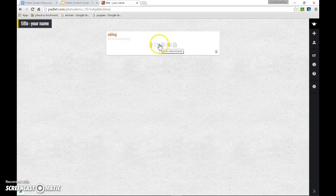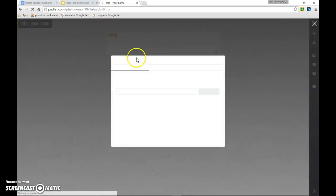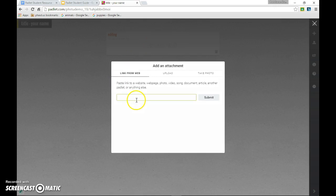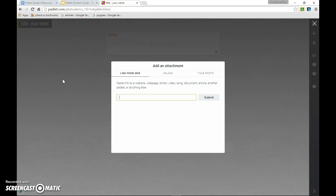You can click on the add and attachment icons to put in links to other websites, upload photos or videos. So that's how you're going to use Padlet.com using your student email and to start your own Padlet board.